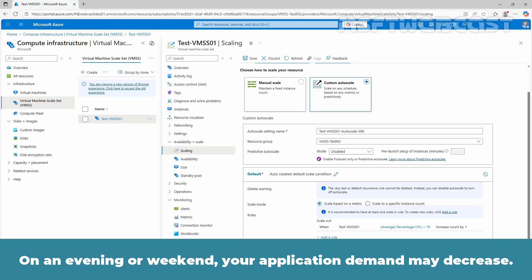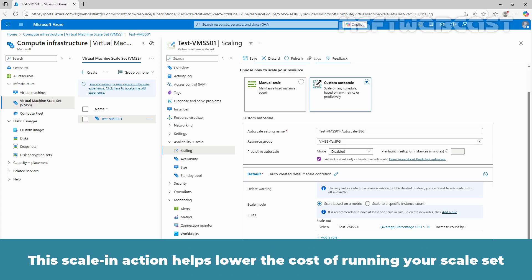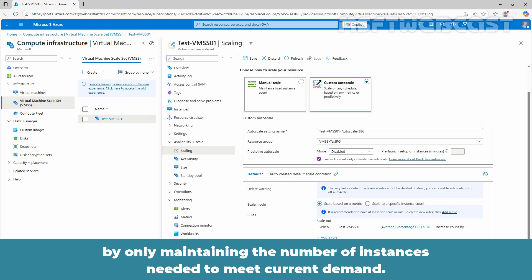On an evening or weekend, your application demand may decrease. If the decreased load persists over time, you can configure auto scale rules to reduce the number of VM instances in the scale set. The scale in option helps lower the cost of running your scale set by only maintaining the number of instances needed to meet current demand.